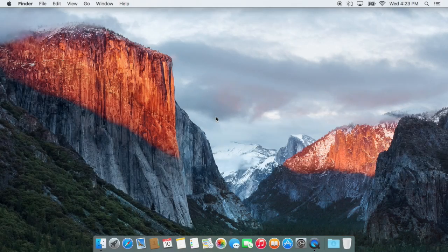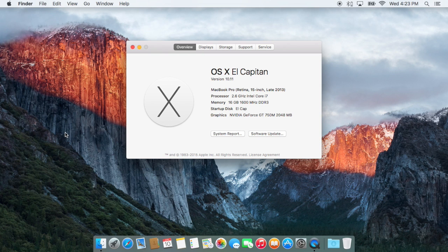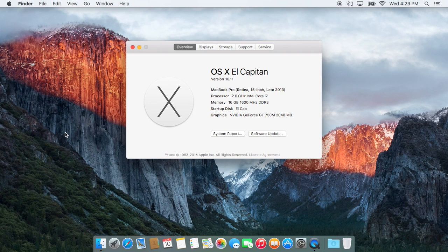So this is the first developer build of OS X El Capitan. There will be more in the future. There will also be a public beta. The final release will be available in fall for free. And if your Mac can run Yosemite, it will run El Capitan.